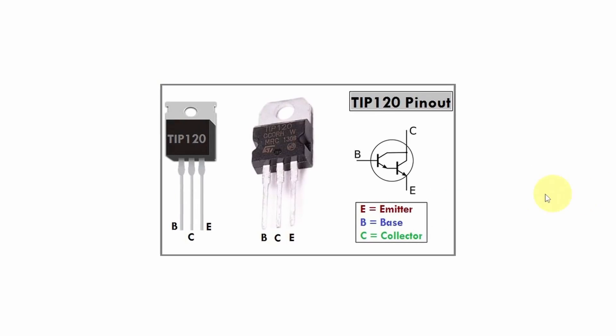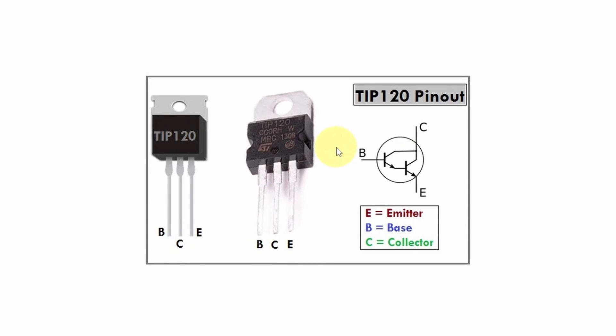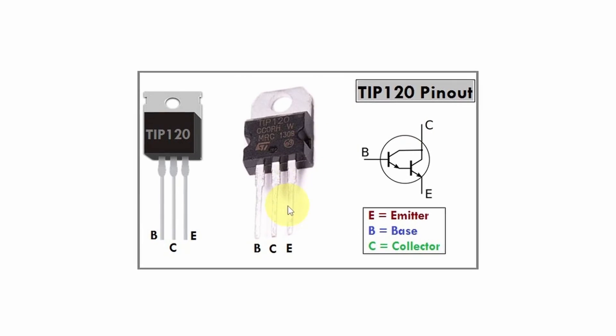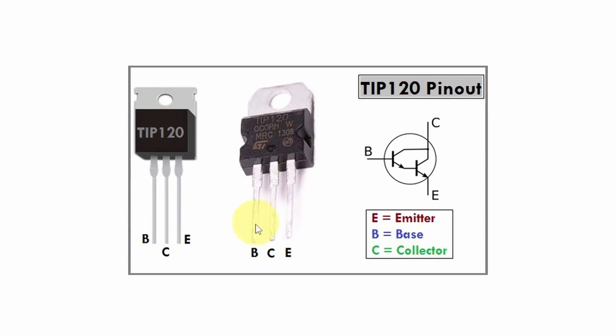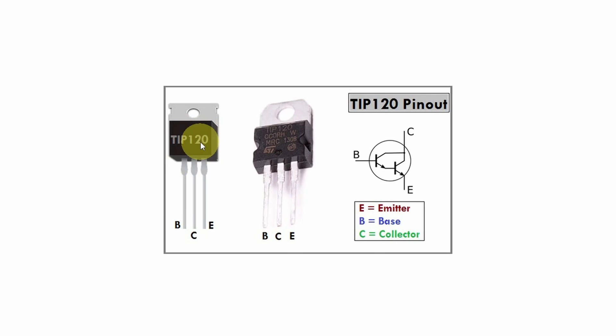As you can see, the TIP120 Darlington transistor has 3 leads. The left one is called the base, which we can use to control the other 2 leads. In this video, we are using the TIP transistor as an electric operated switch to turn on and off the solenoid door lock. But you could use it as an amplifier to amplify a signal, and that's not the purpose of this video.